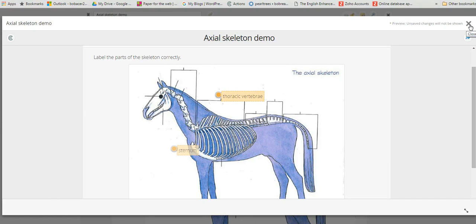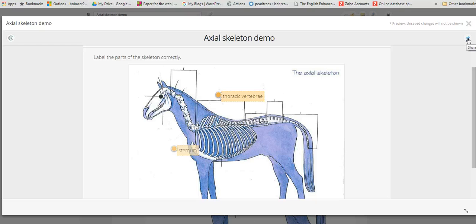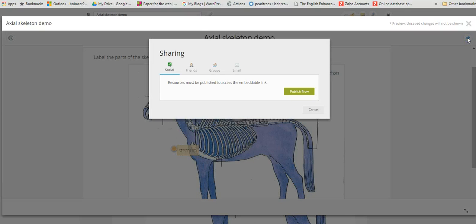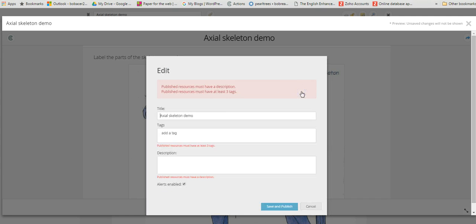If we just click on the little X here, that will take us back to the editing panel. You'll see here a little arrow which enables us to publish the resource, which means it's then available for us to share with students. If we just click on the share option there, it prompts us to publish the resource, so we just click on publish now.